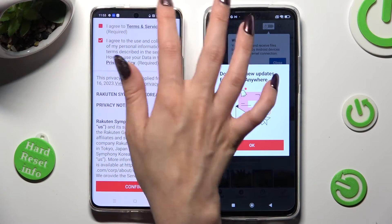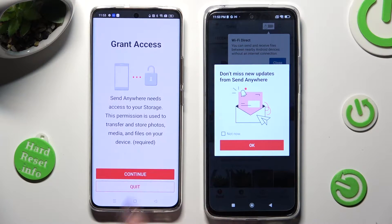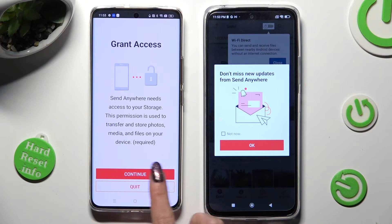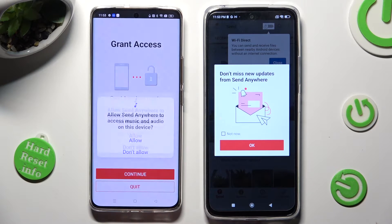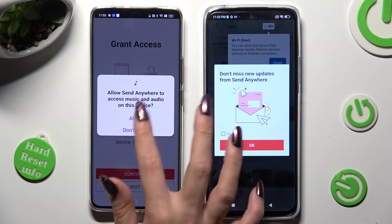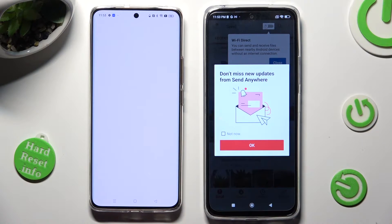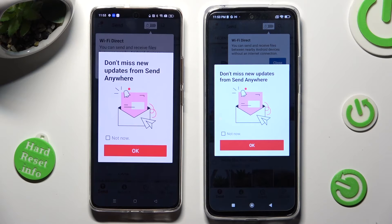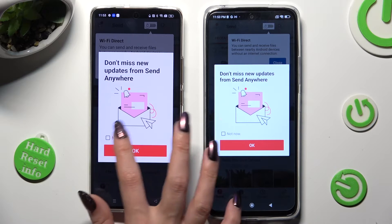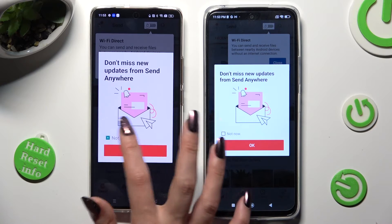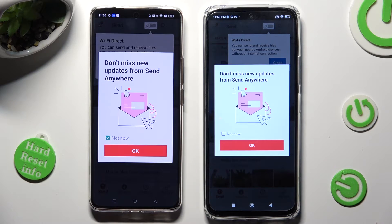I Agree, Confirm, Continue, Allow. In this window about new updates, you can select Not Now if you want to. To close it, tap on OK.